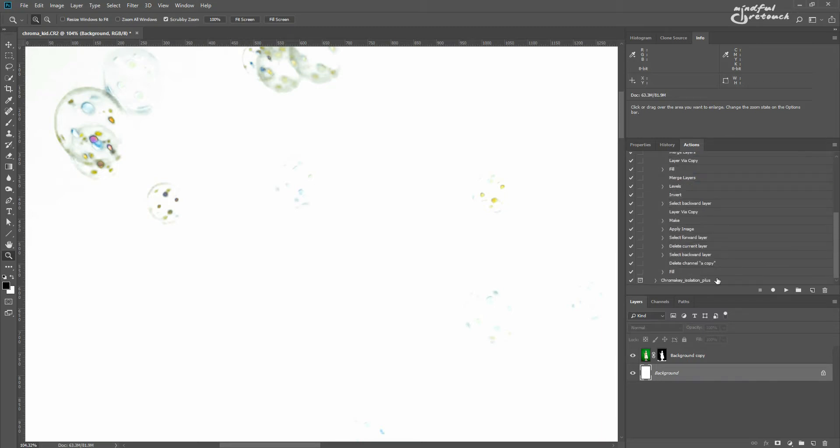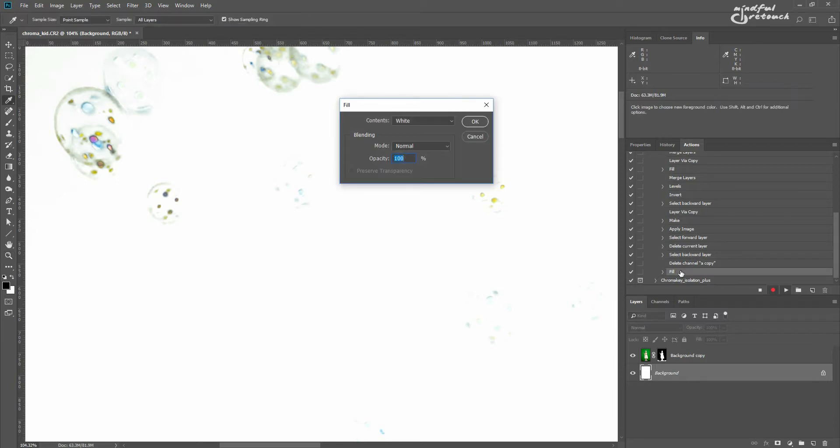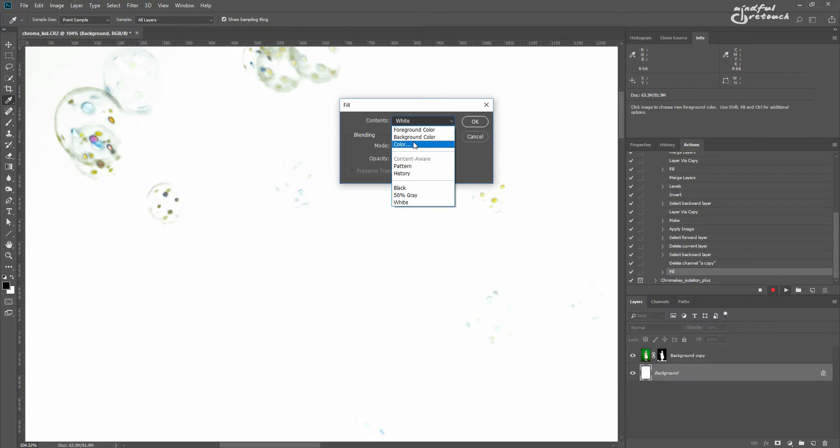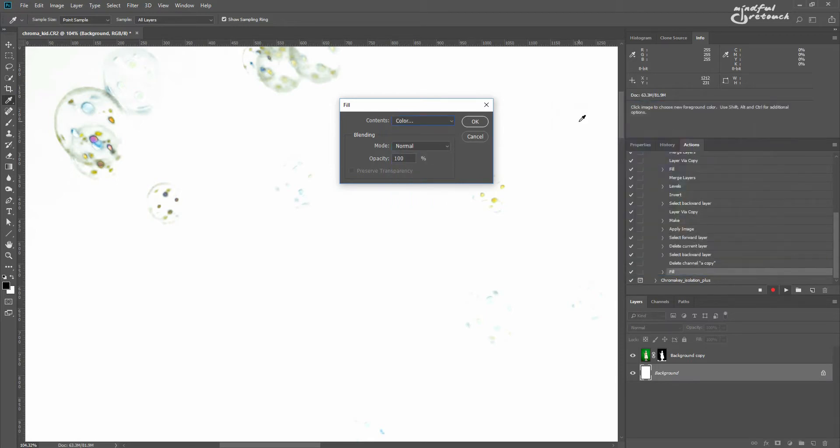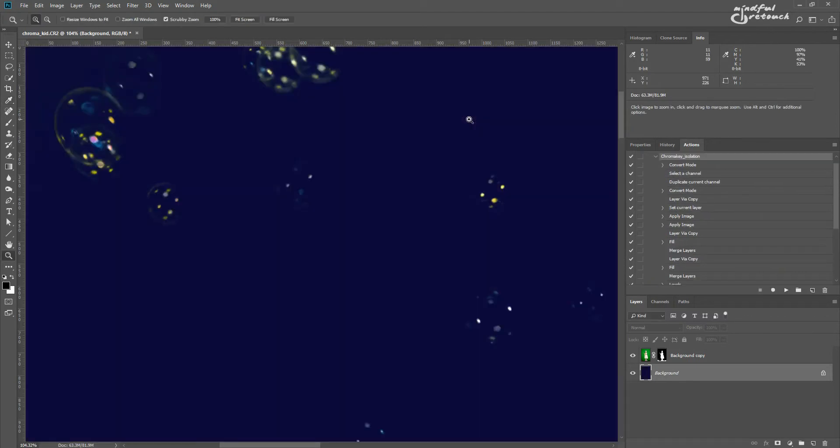You can do it manually in the end or you can do it permanently by clicking twice on the last command in the action, which is the fill, and picking color as its contents. After you've selected the color, the action will use it the next time it runs.